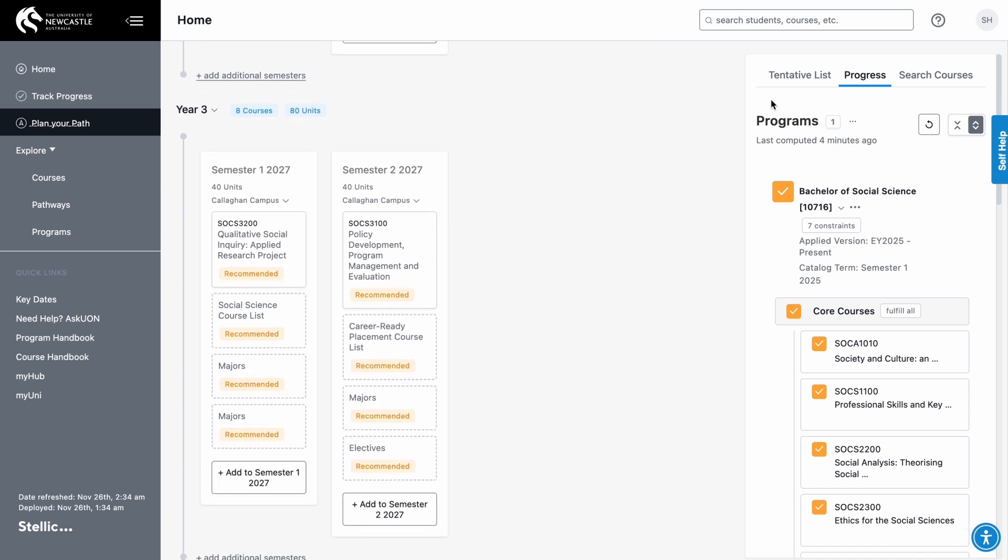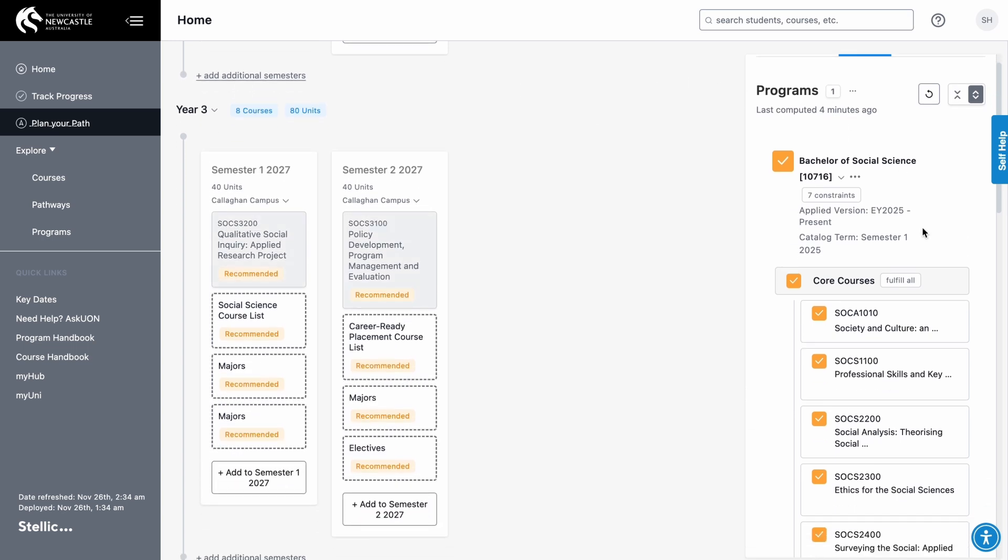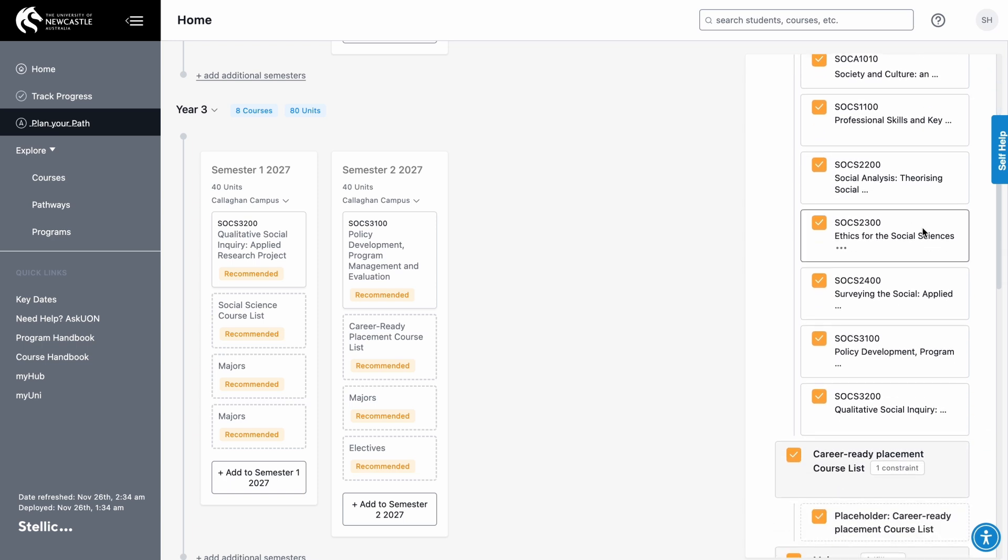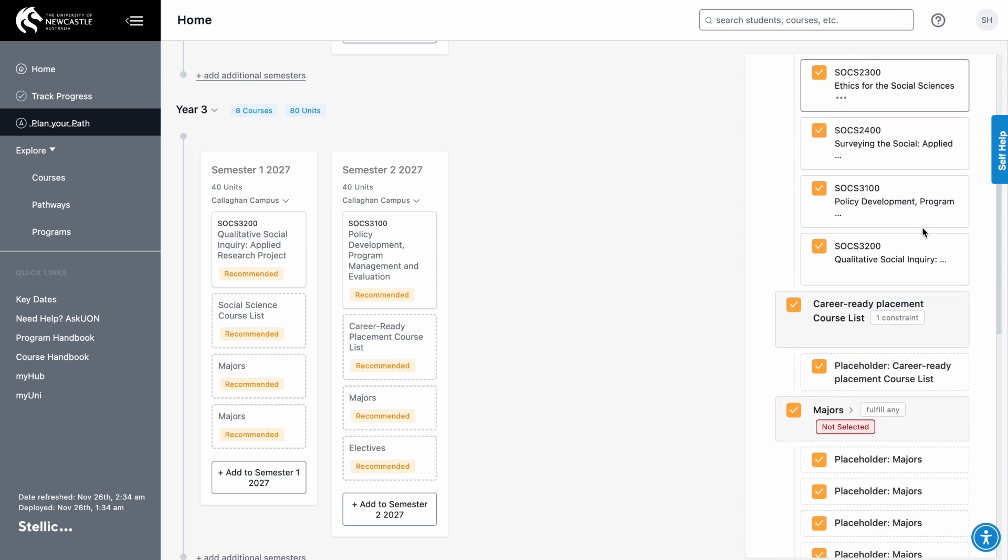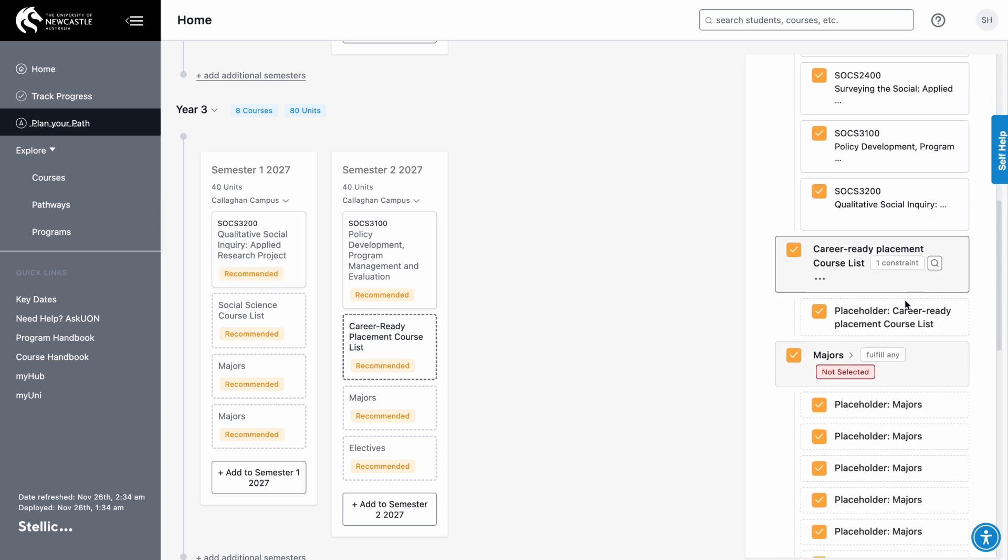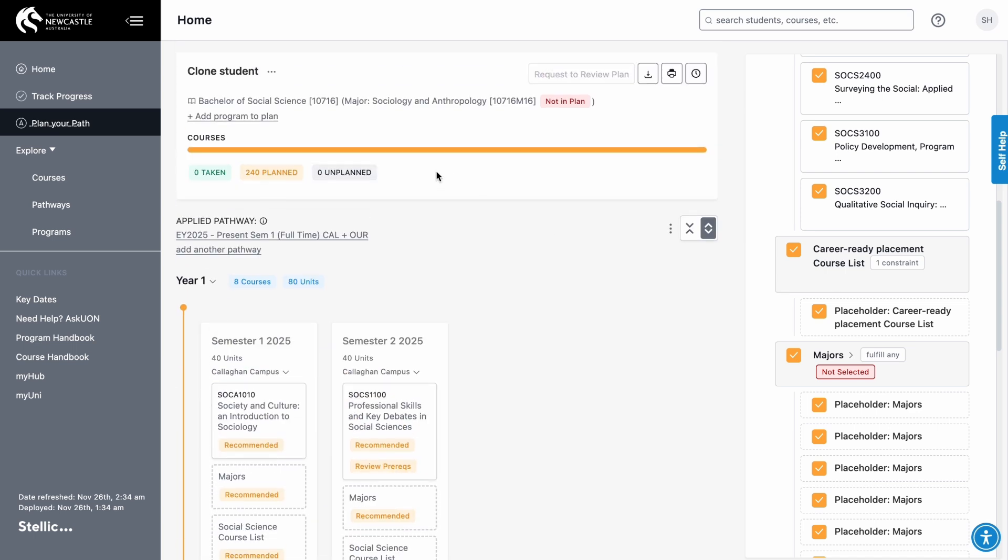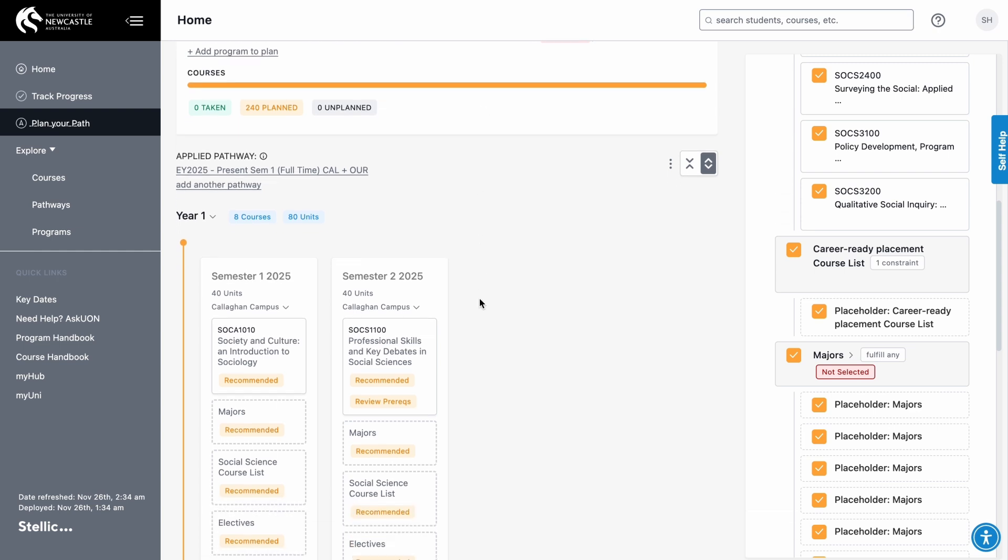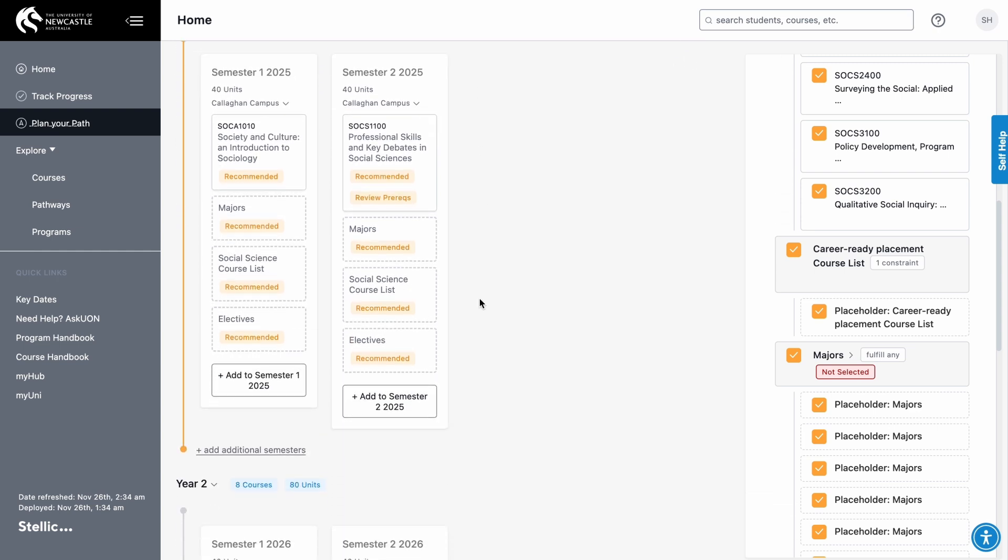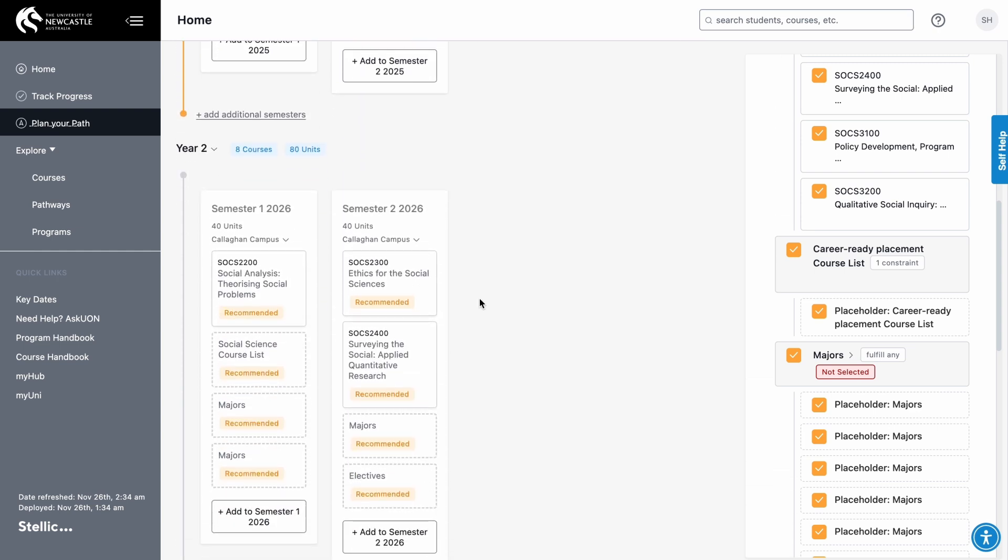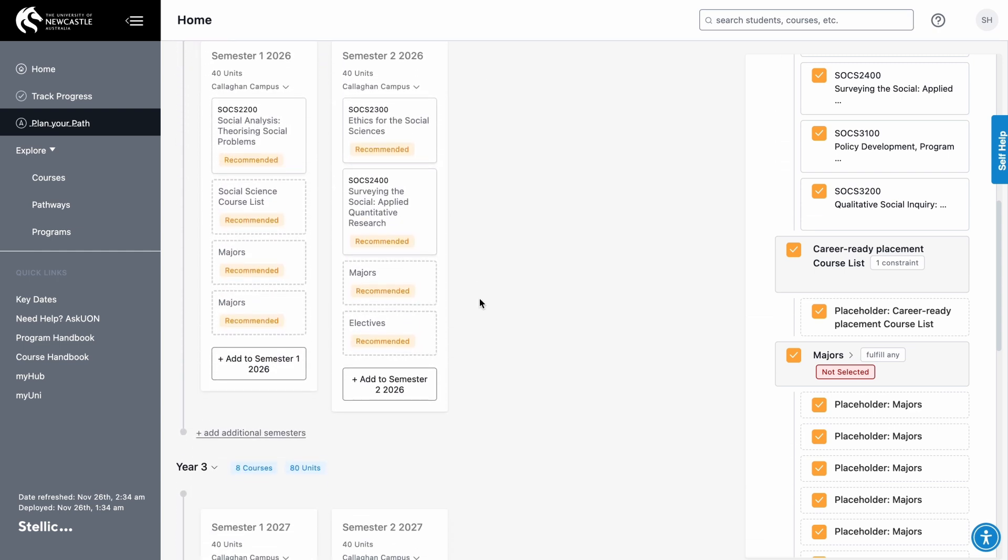These courses will also be visible in the sidebar under the Progress tab. If your program includes a major or specialization, you'll be able to see it at the top of the page. If you want to change your major, this needs to be formalized in MyHub. It will then sync to Program Planner. As you scroll through, you'll see the courses we recommend you take in each study period.